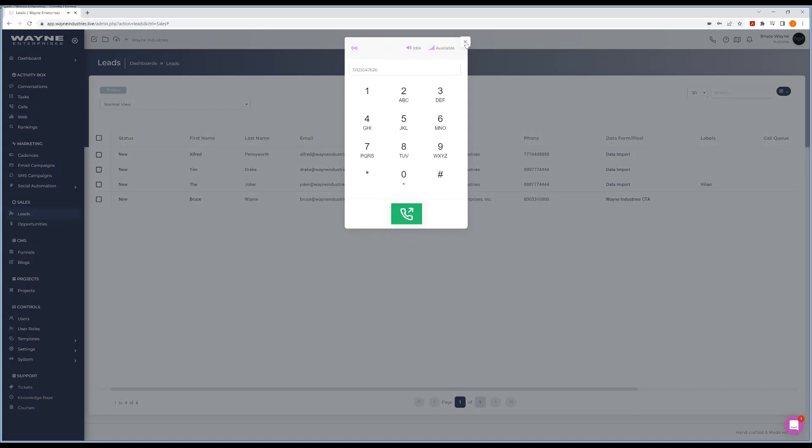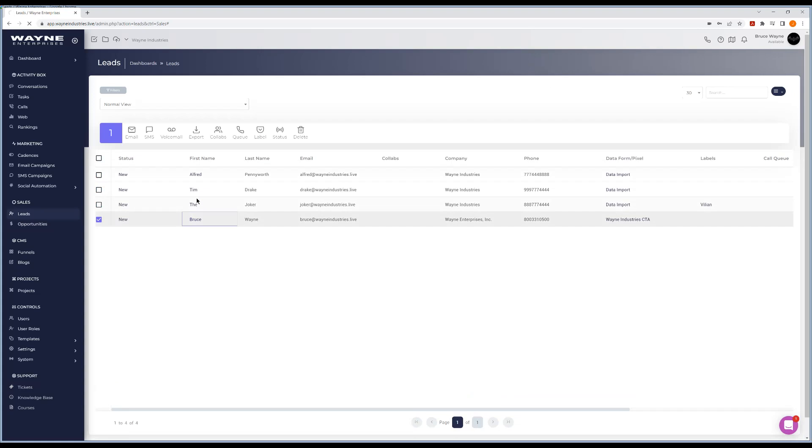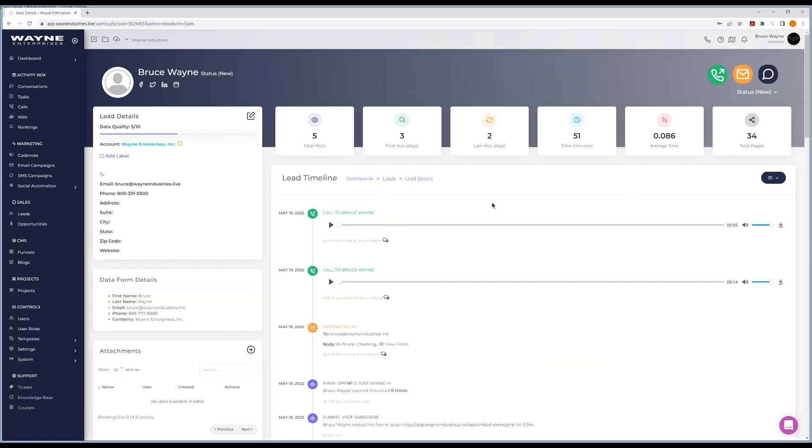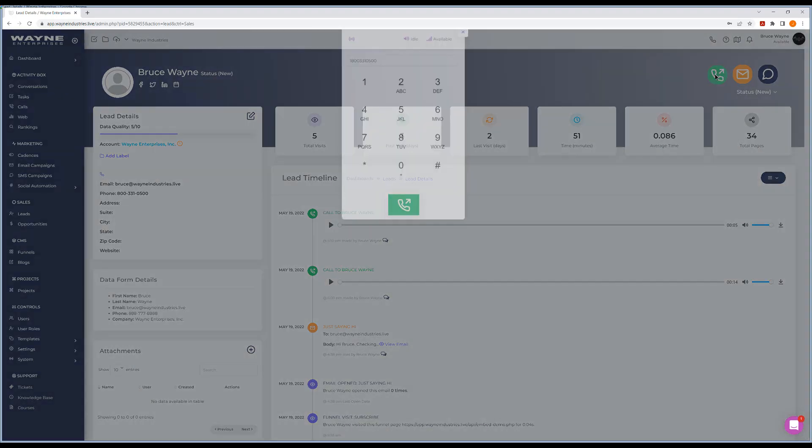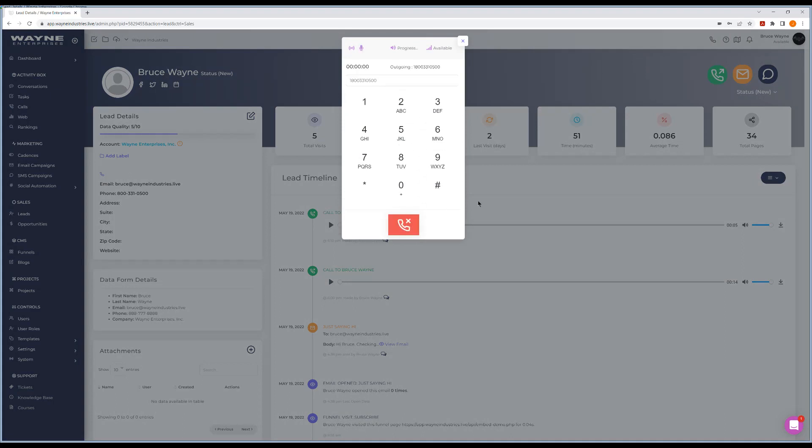At this point, if you're using this up here, this is just like outbounding to somebody that you don't have as a lead. When you're calling someone who is a lead, you can come in here under your lead. And inside that lead, you have this icon. When you click this icon, it automatically puts the phone number in the box here. So you don't have to do anything and just hit call. At that point, you're making a phone call and it works the exact same way.